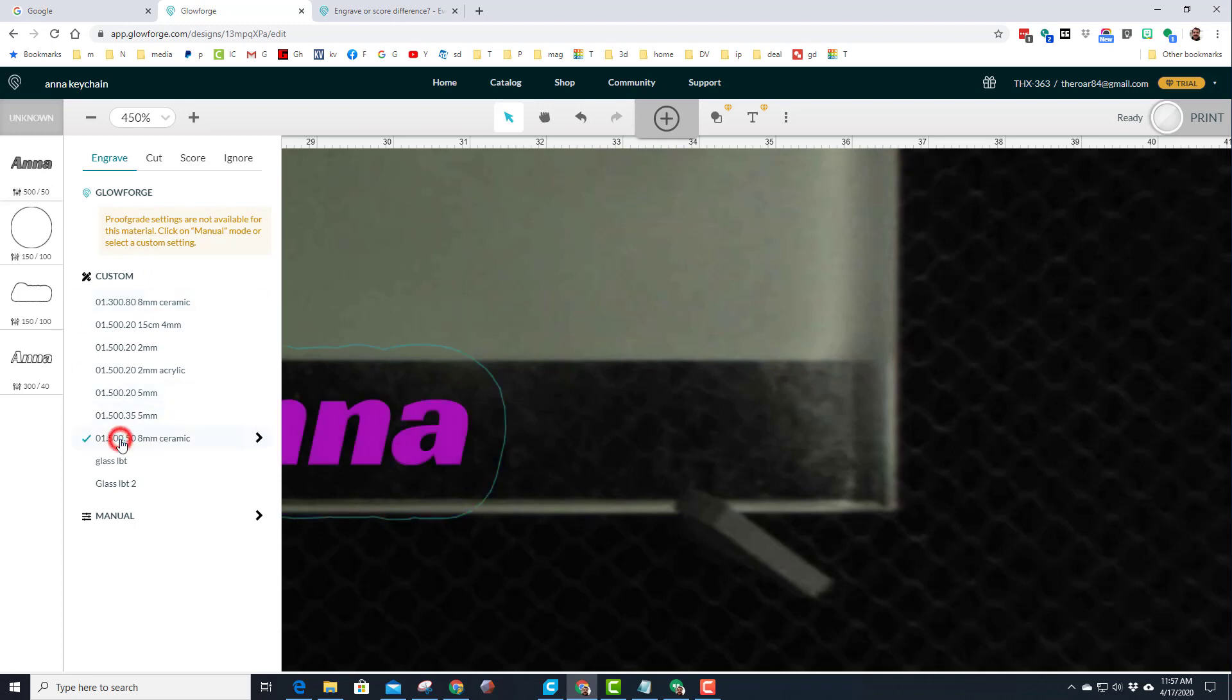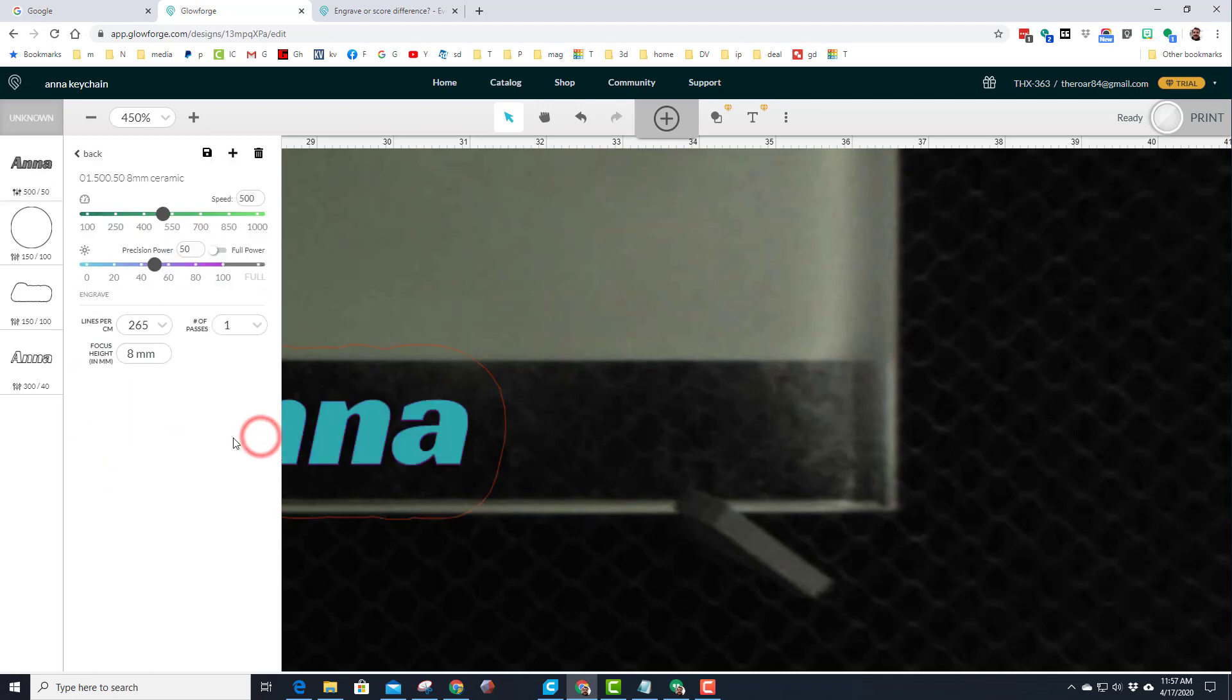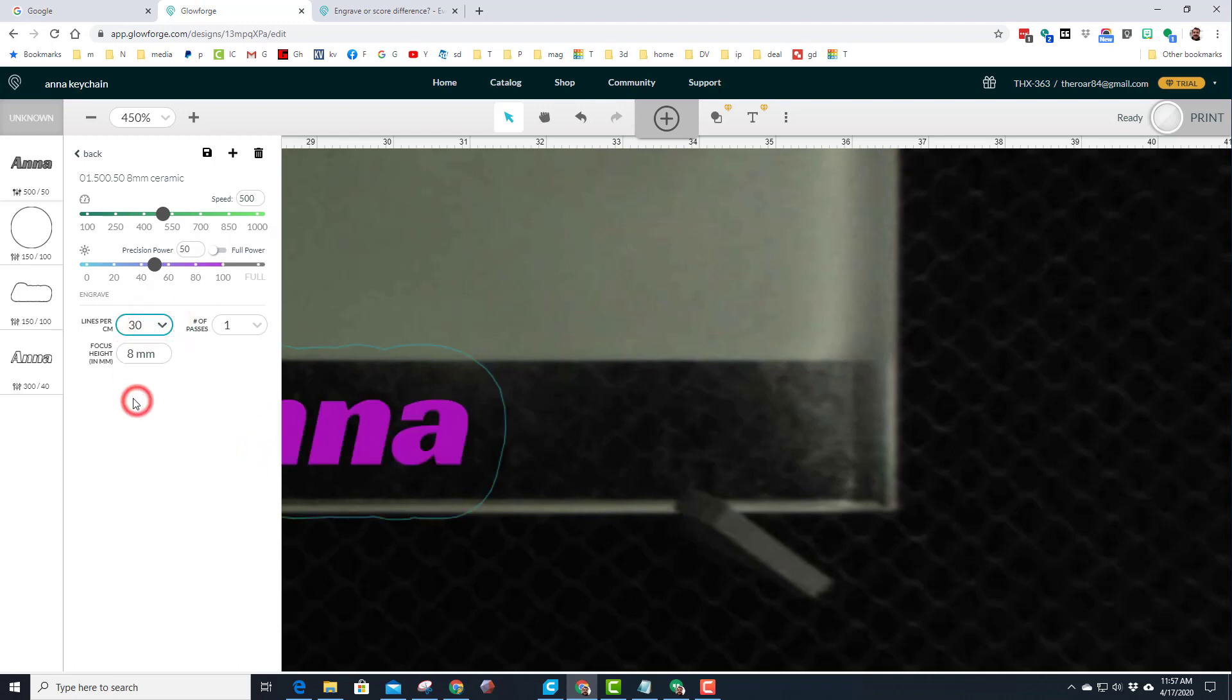And when I engrave it, I'm going to start with my 1550, but I'm going to get in there and tweak it a little bit. For my lines, I'm only going to do 30, one pass. I'm going to change that to nine millimeters.